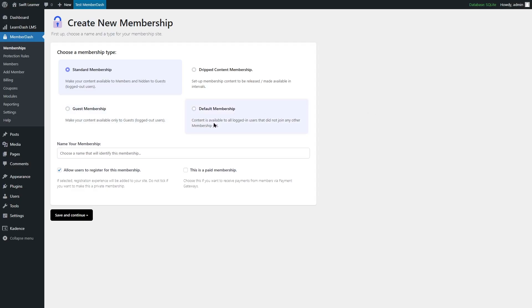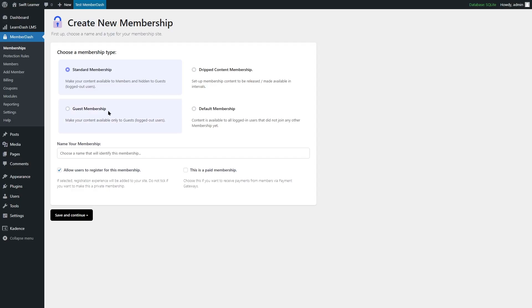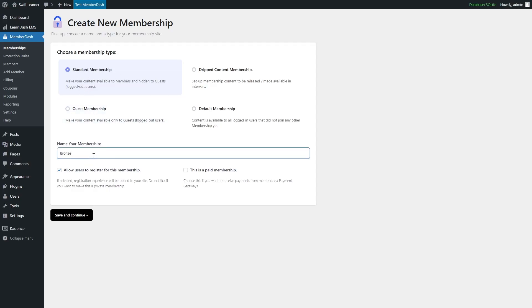In the default membership, content is available to all logged-in users that did not join any other memberships yet. You can choose the type of membership that you want. We are going to select the standard membership. We're going to name our memberships Bronze, Silver, and Gold. So the first membership we want is Bronze.